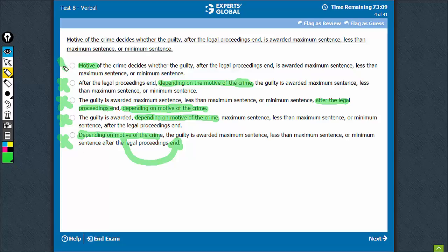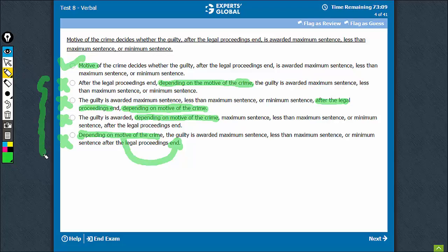A is the best choice. Although it has its own shortcoming — that it makes motive the subject of the sentence — this mistake is smaller compared to the bigger mistakes committed in the other options. A is the best of the lot.